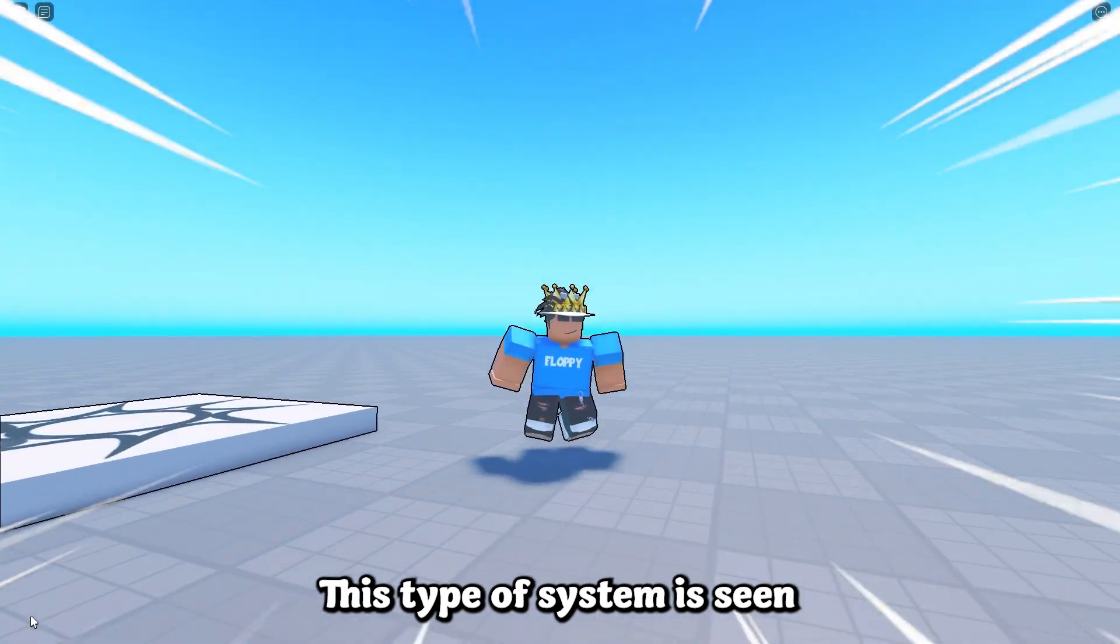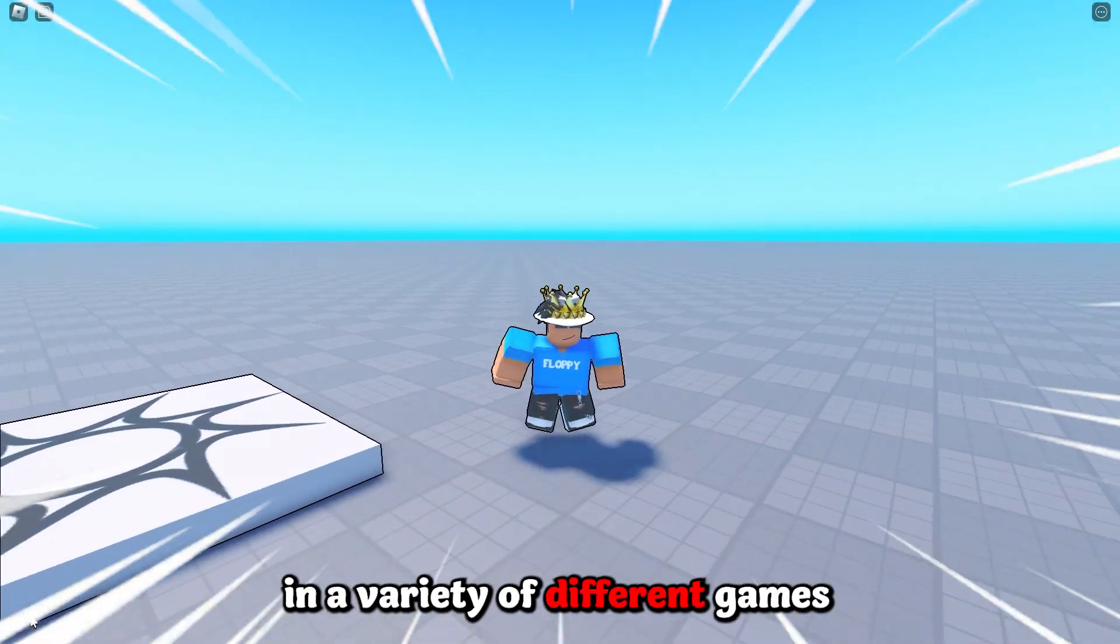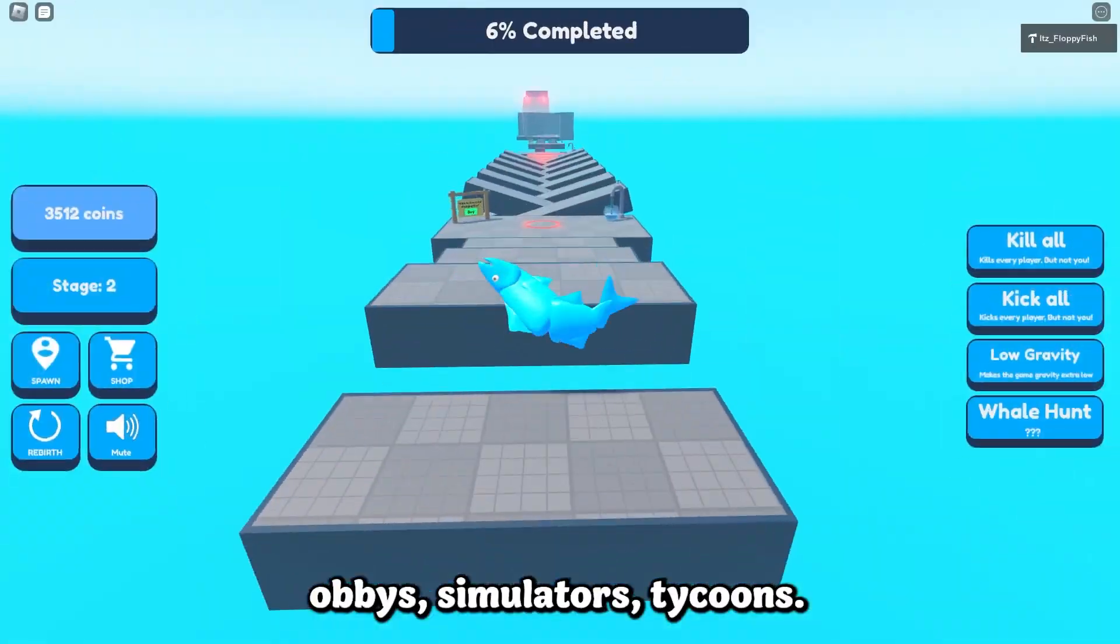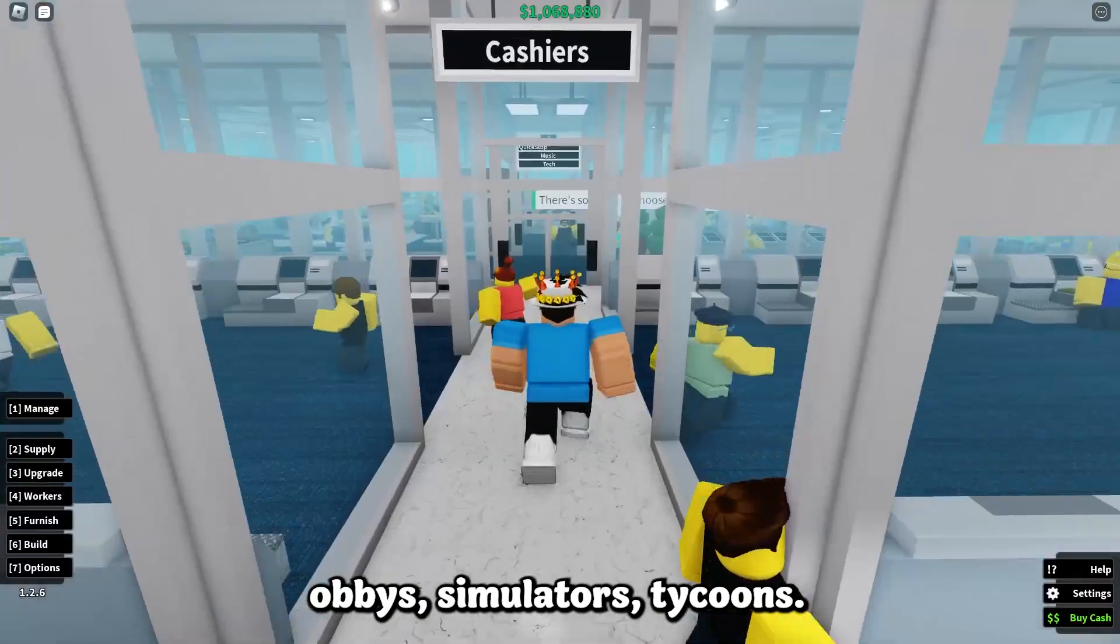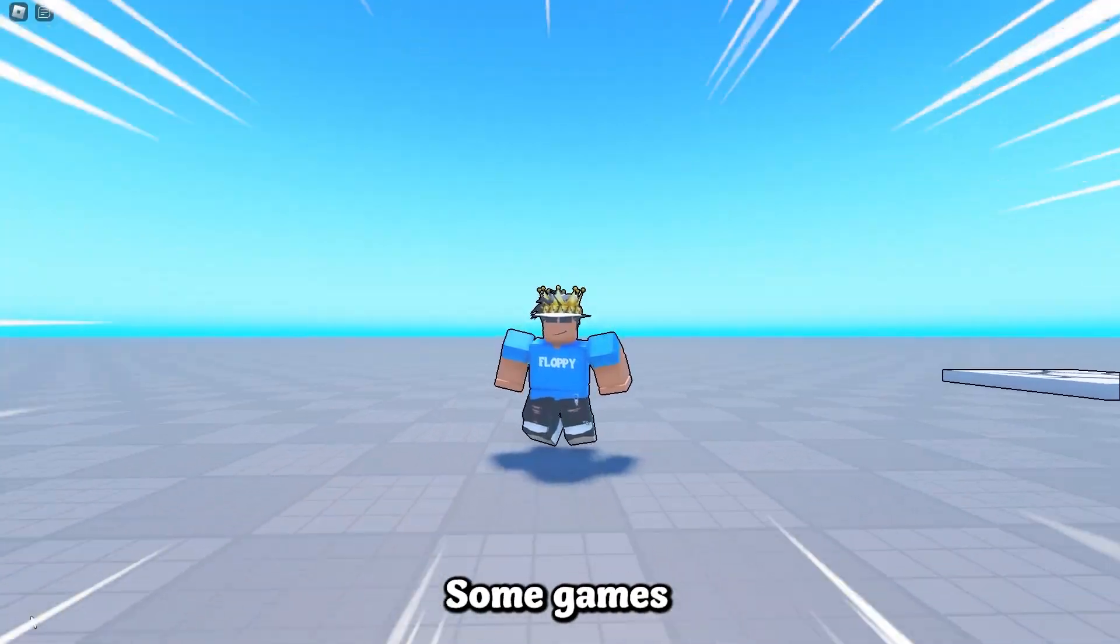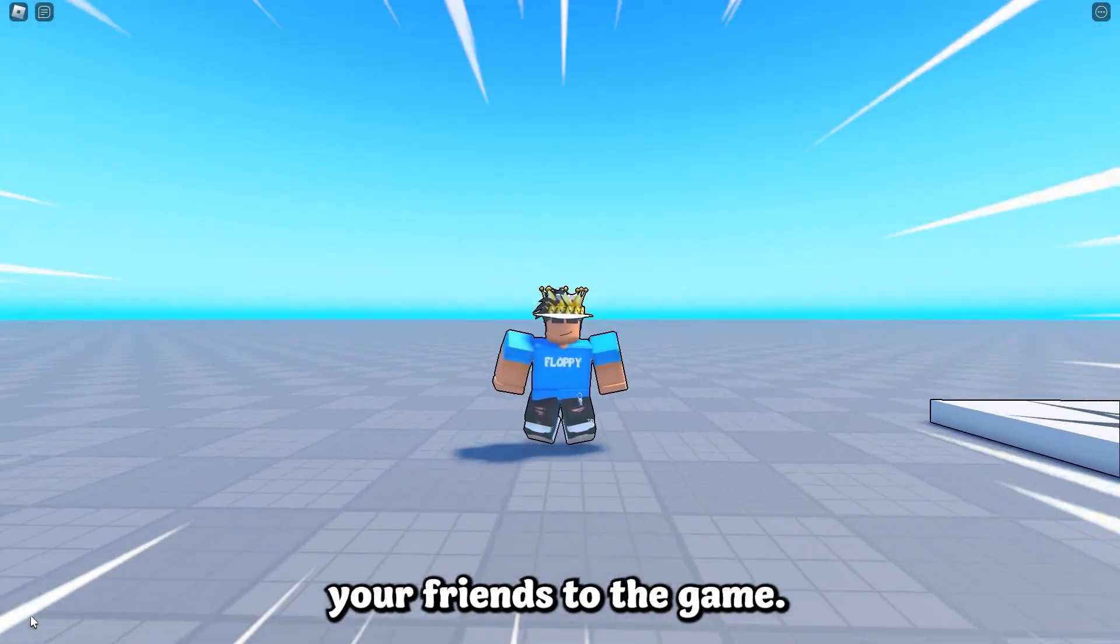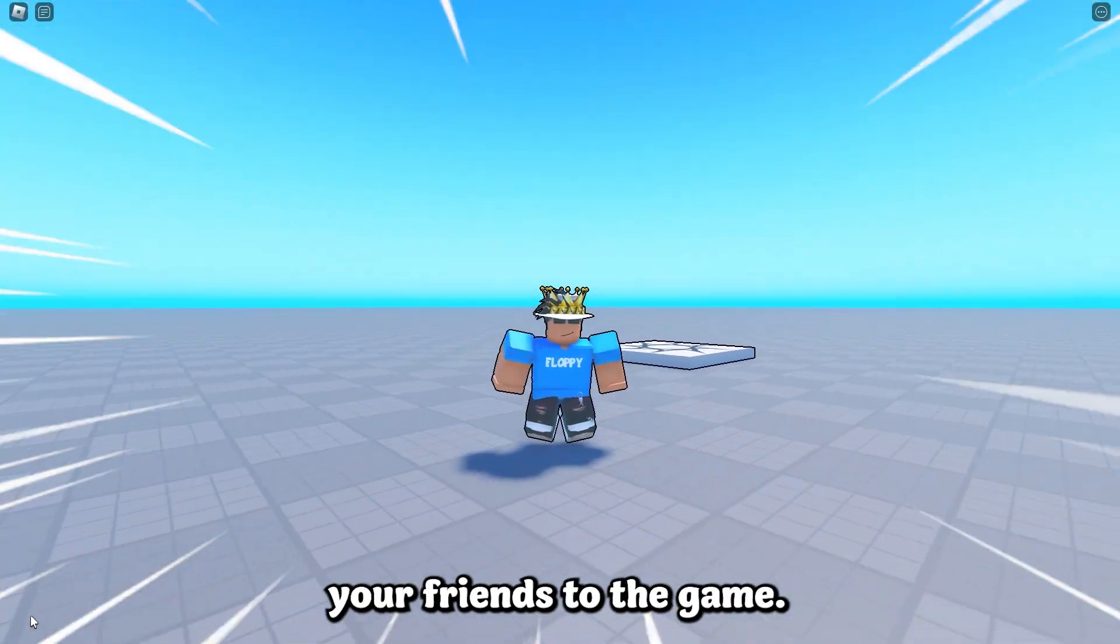This type of system is seen in a variety of different games: obbies, simulators, tycoons. Some games even give you in-game rewards for inviting your friends to the game.